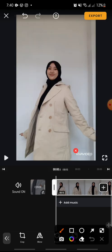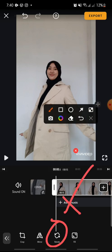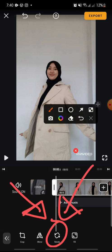That's how to rotate your video on VivaVideo app. I hope you found this video helpful. If you enjoy the content, please consider liking, commenting, and subscribing down below. Bye!